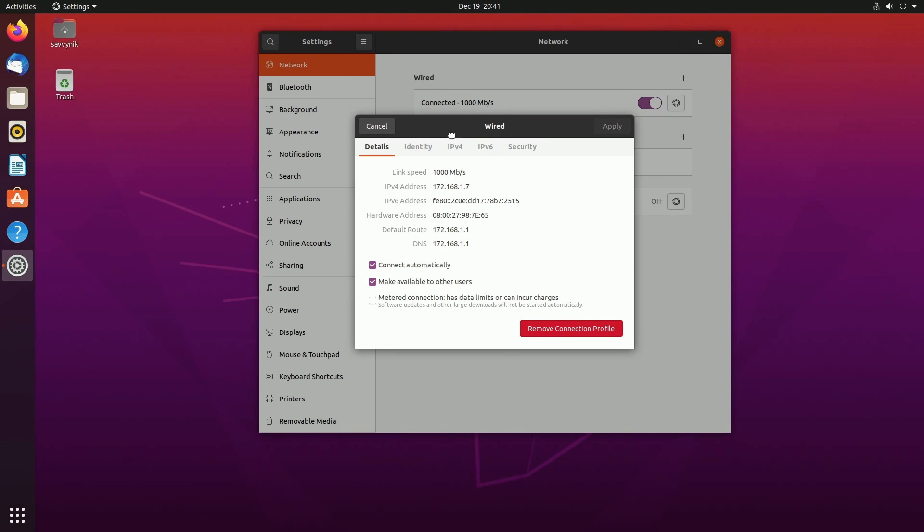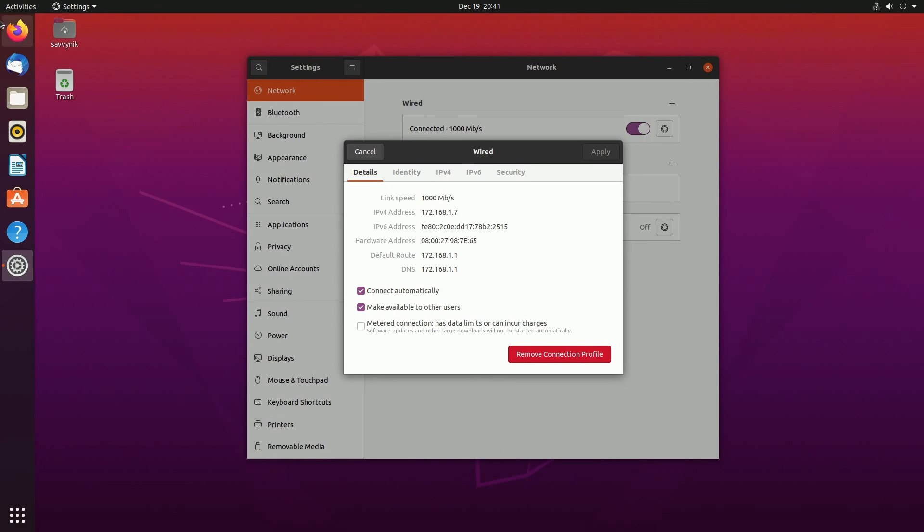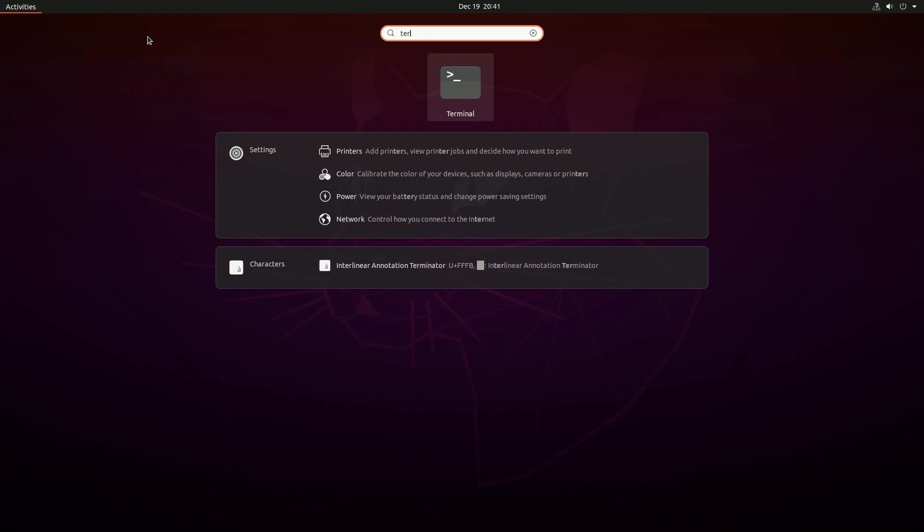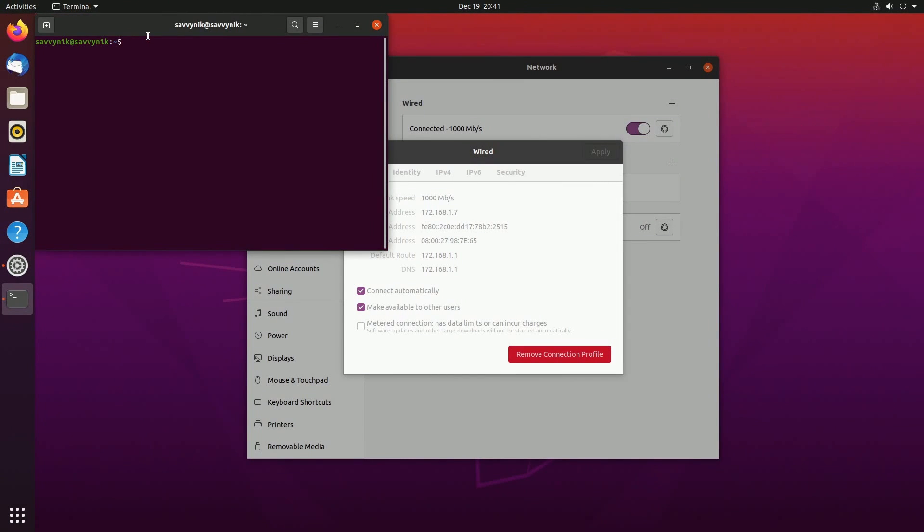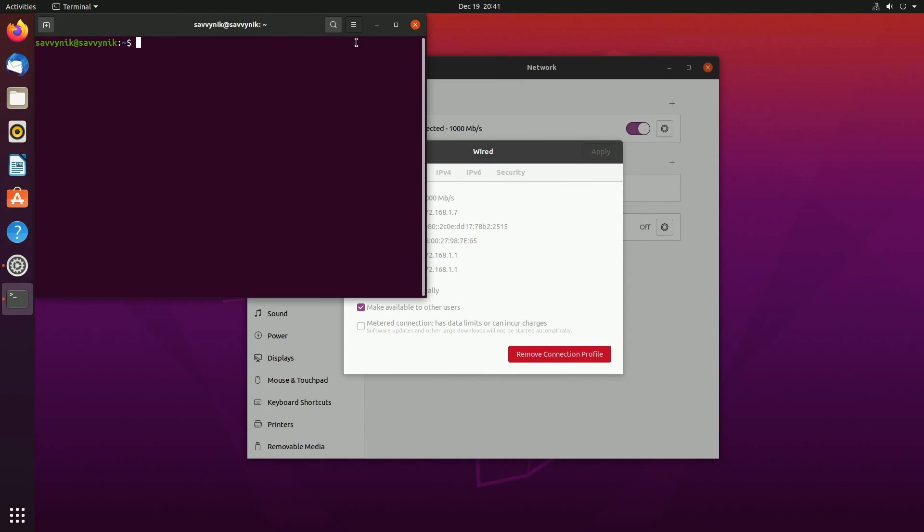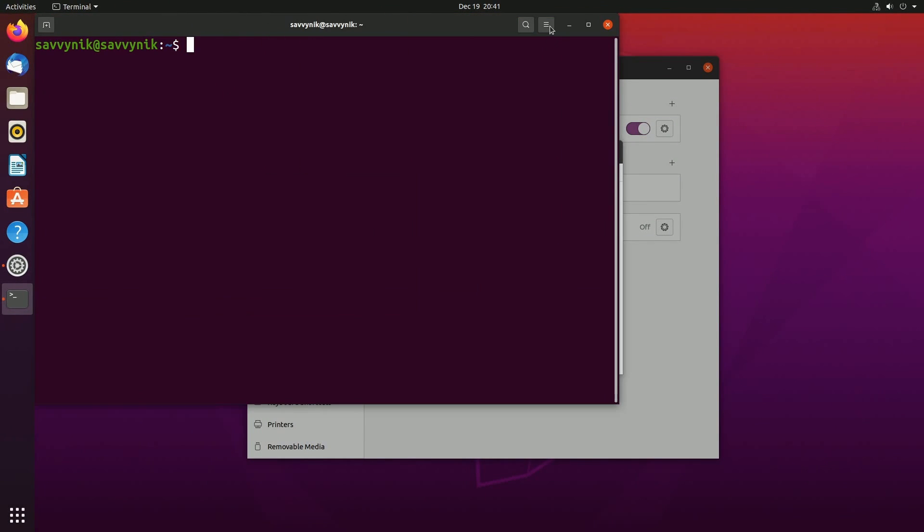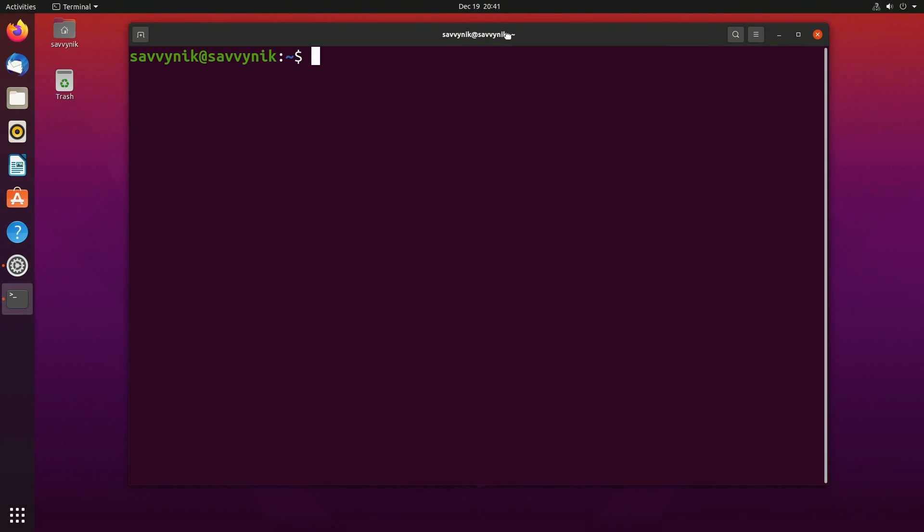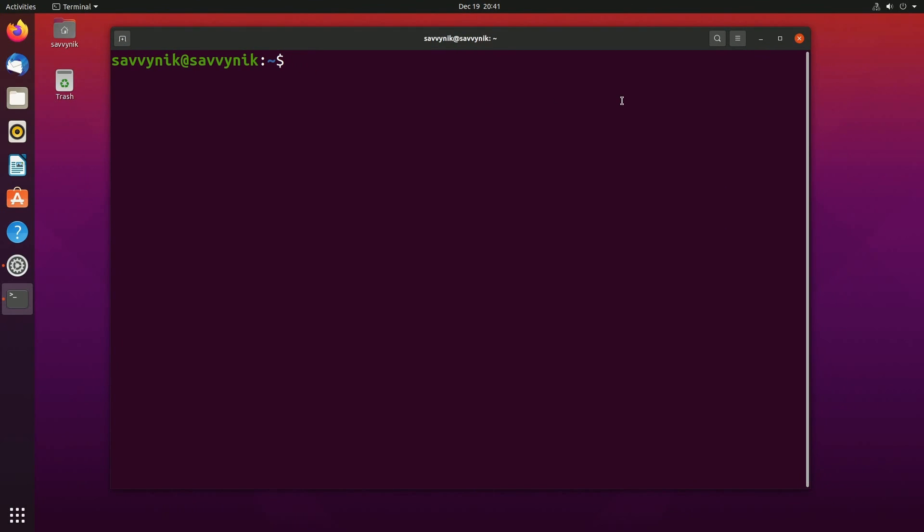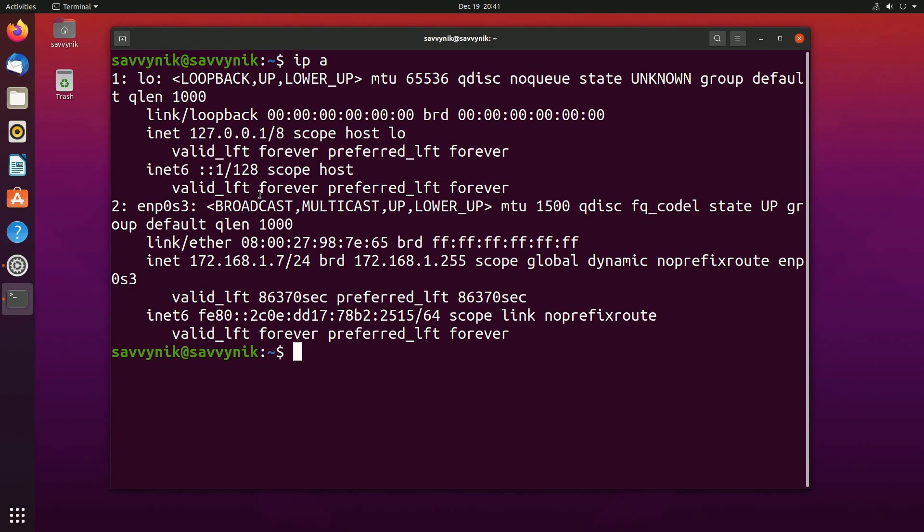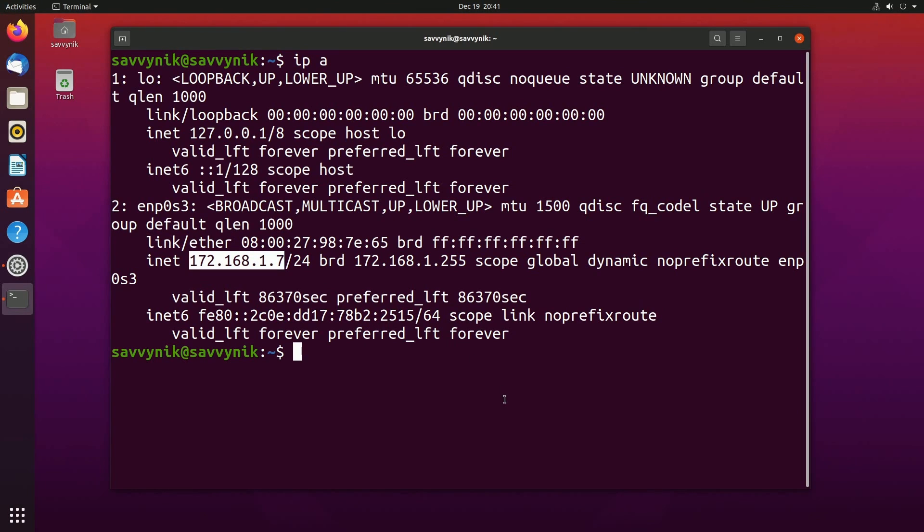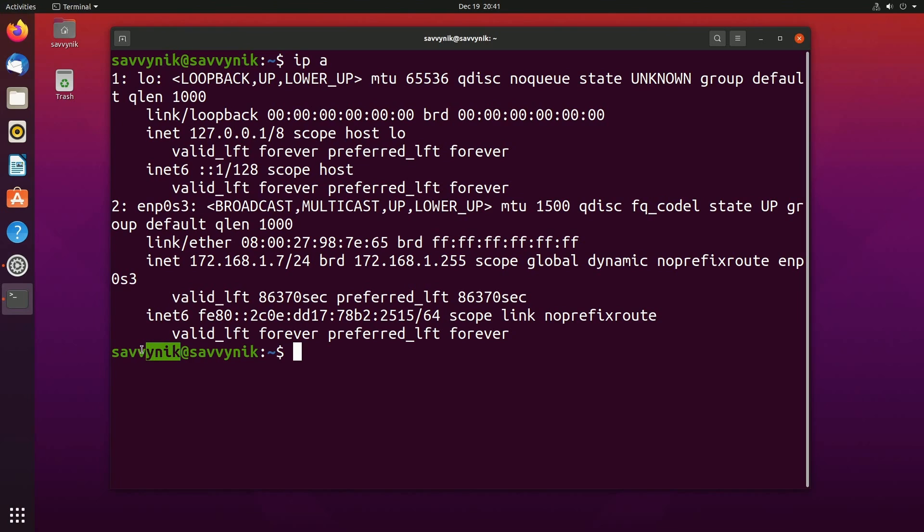Another way of doing this, and this is probably easier just because it's available in almost every single Linux distribution, through a terminal just type in IP space A and then look for an ethernet adapter that's connected. Notice you have an IP address listed here as well, the 172.168.1.7 for me, and that's the main thing I need from this end.